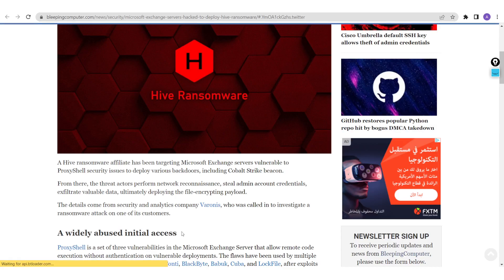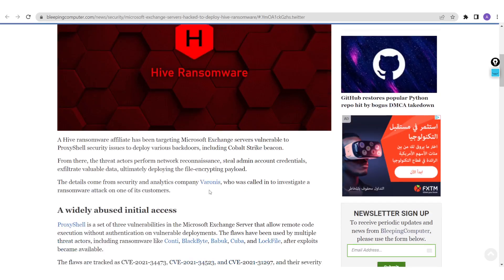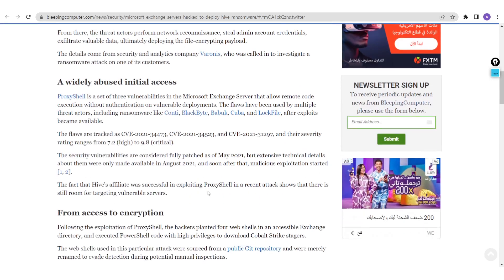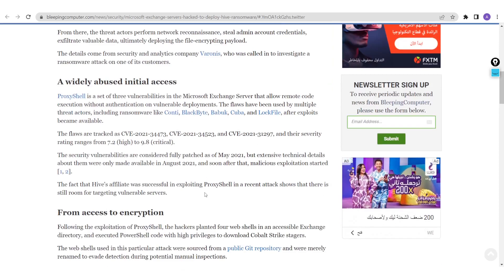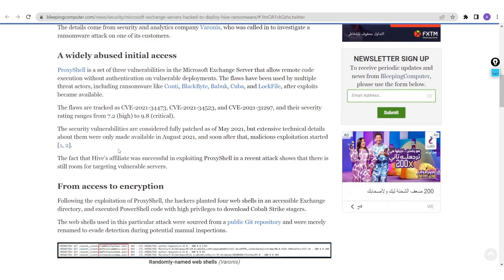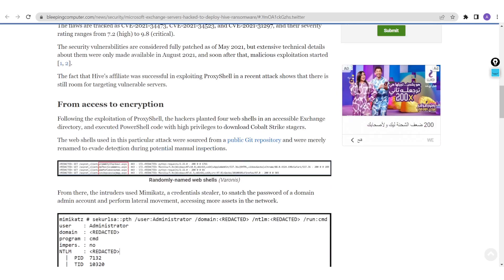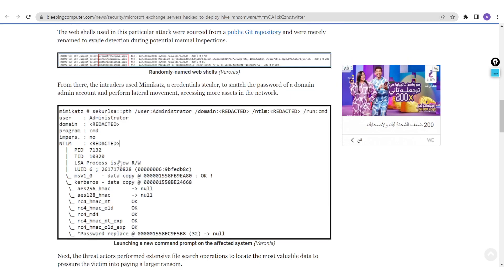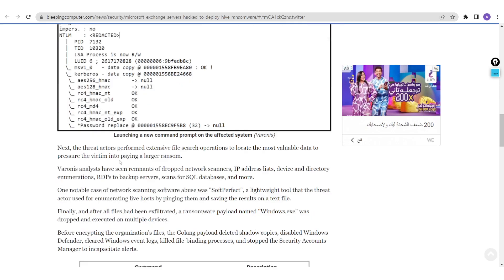According to Bleeping Computer, a company called Varonis, which is a security service provider for customers, has been called to investigate the process. They found that the initial access for this attack was related to using these vulnerabilities that was released and has patching available from Microsoft since last year.